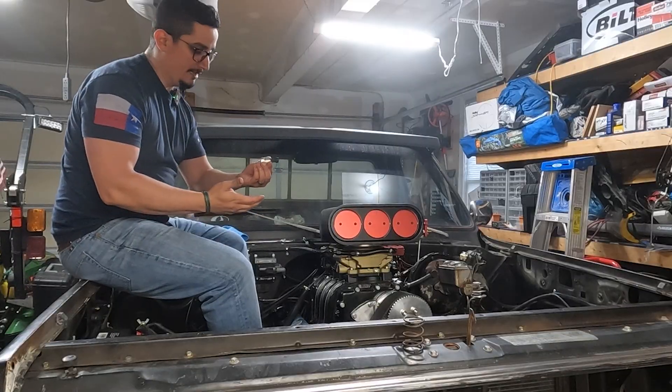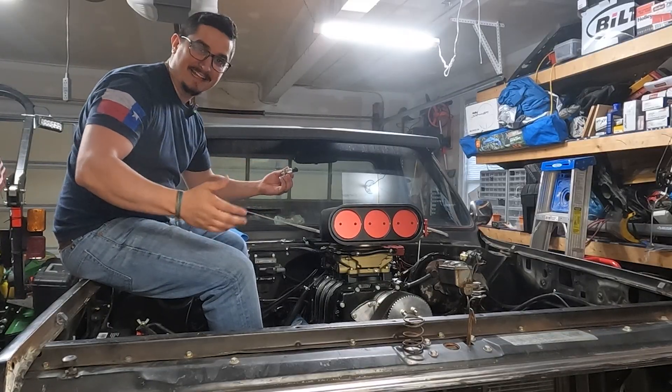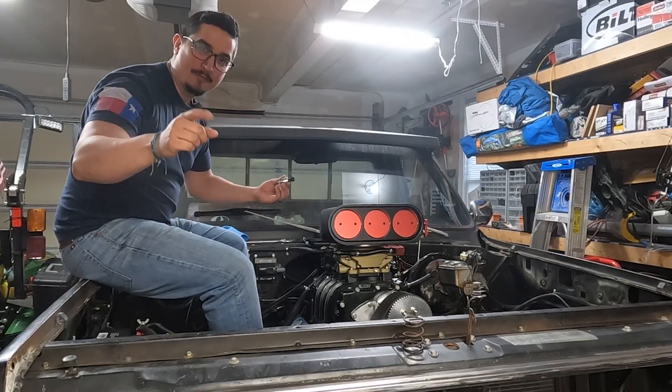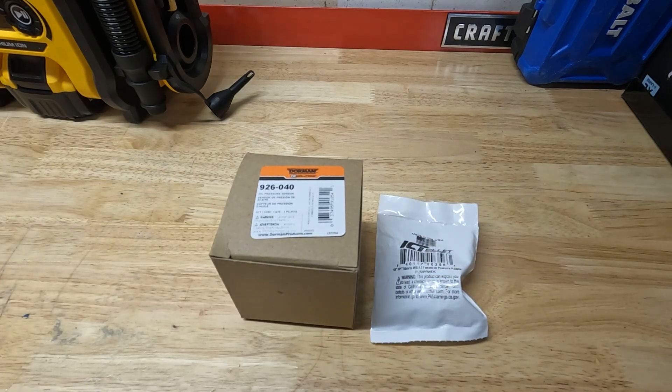All right now we've got the old sensor out, still spilling fuel everywhere. I'm going to go show you what we're putting in, and this here is what we're going to be using today.